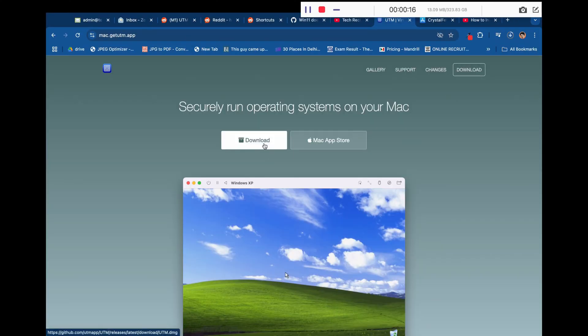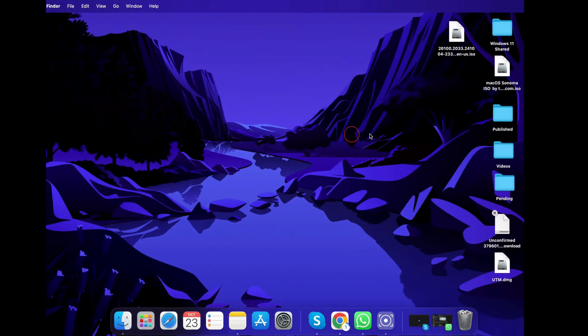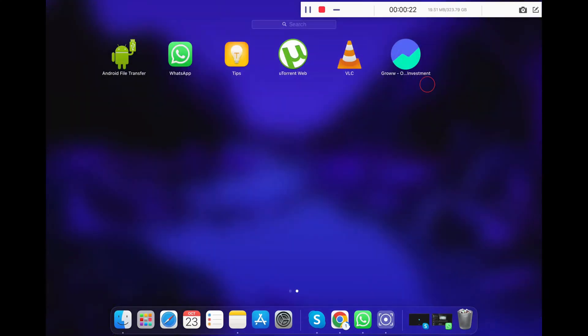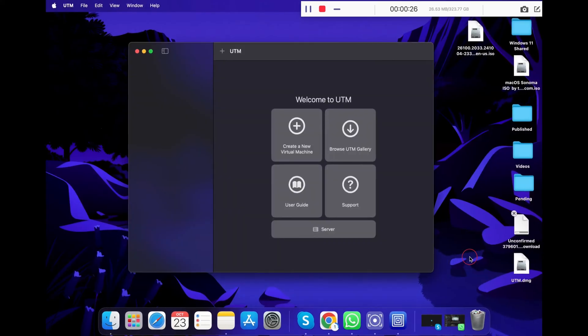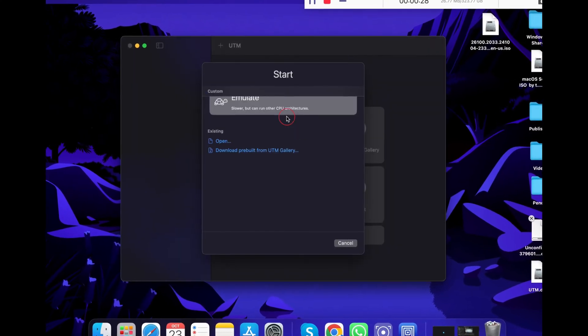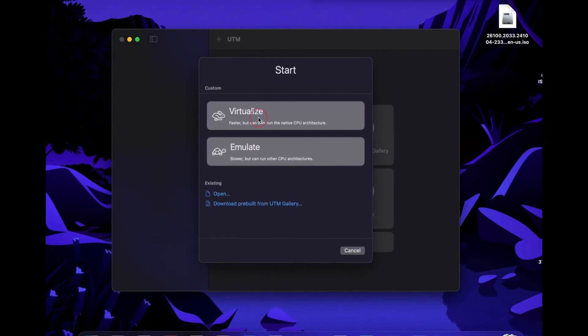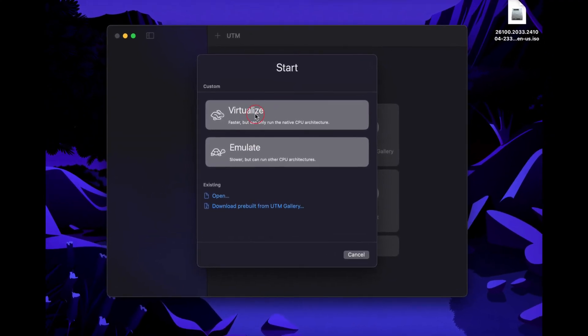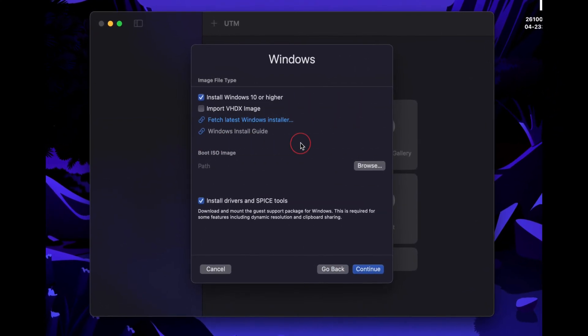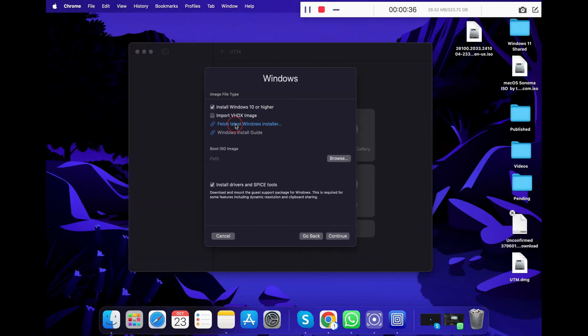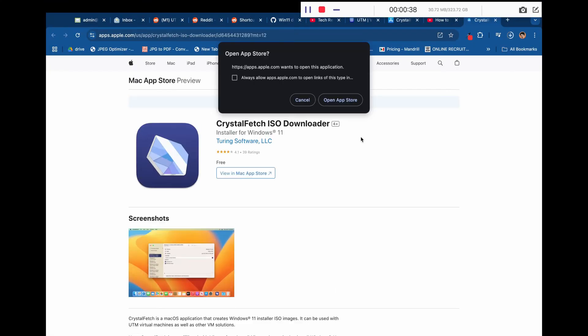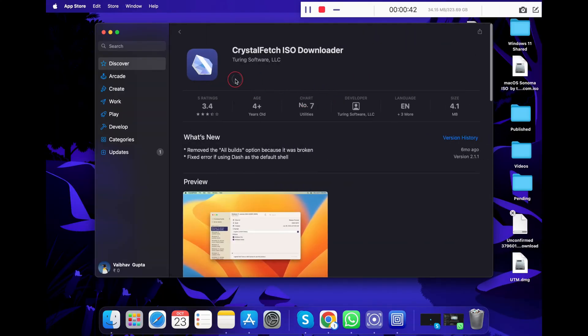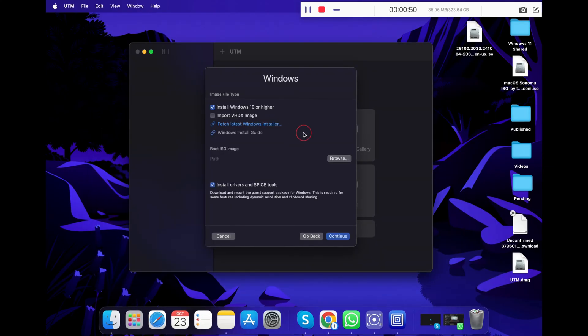Click on the first official link of UTM and then click the download button to download the UTM app. Once the app is downloaded, install it. As I have already installed it, I'm skipping this step. Next, click on Launchpad and open the UTM application. Now click on create a new virtual machine and scroll, and now click Fetch latest Windows installer. You will be redirected to your browser where you will have to install this Crystal Fetch application from the App Store. Once this app is installed, close the App Store and return to the UTM app.